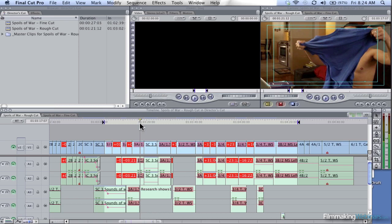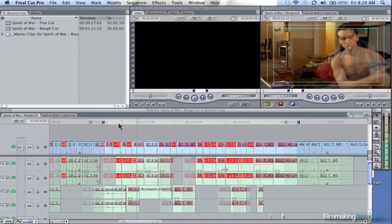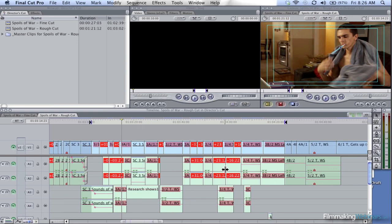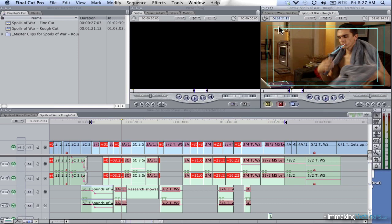If you think about it, we have a 10-page script. Each page should translate to roughly a minute, and this scene which takes up only half a page is approximately a minute and 20 seconds long. So it's already 20 seconds fat, which is a third of the scene.